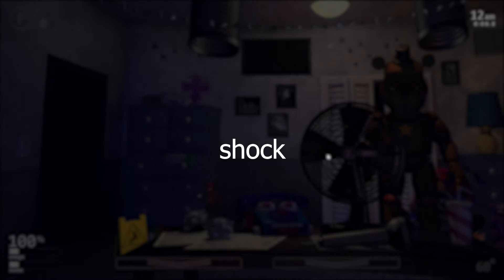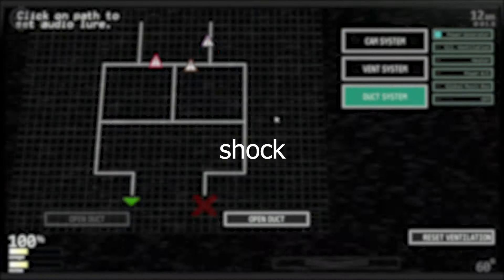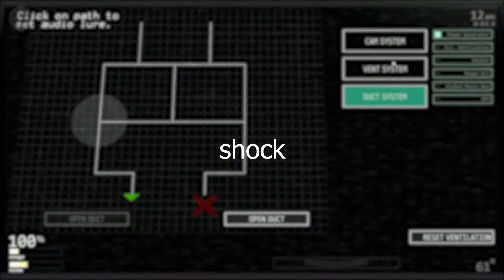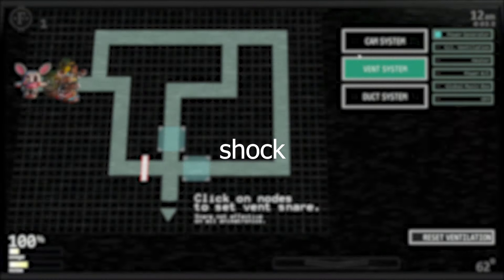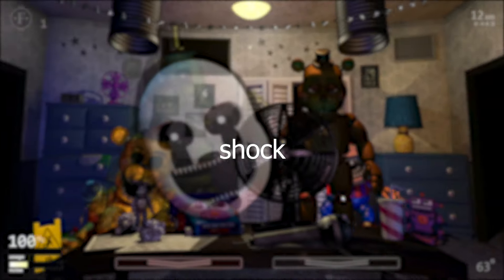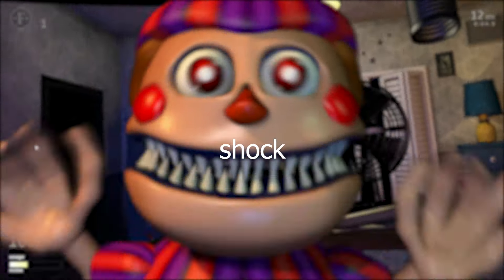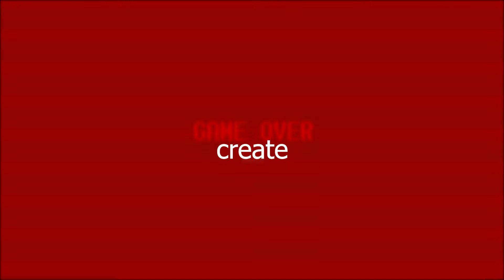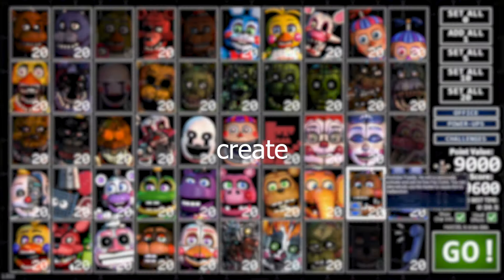The shock event occurs when the player uses the shock option on a camera. The data returned is the name of the camera as a string. The create event is called whenever the player starts the night, and is never called again. This is when you should load your images.